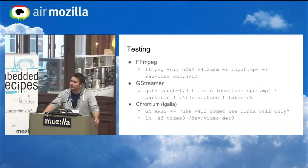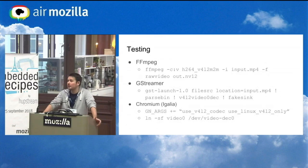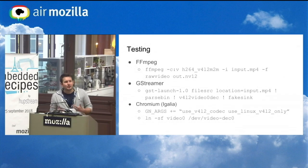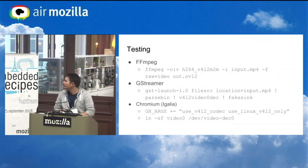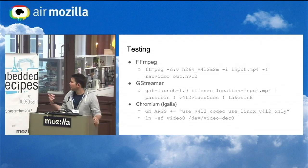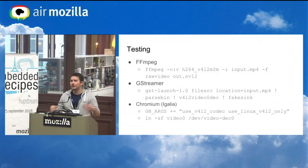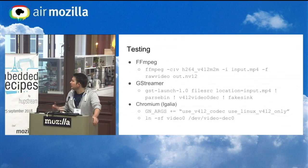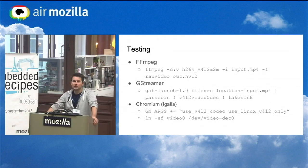The third option, which I use the least because it's a pain to set up, is Chromium — it also has its own V4L2 implementation. It's not really designed for Linux originally, since they made it for their Chrome OS devices. But fortunately the guys from Igalia, who are porting Chromium to Ozone Wayland, also made some patches to be able to use V4L2 decoding on Chromium, and it works pretty well.